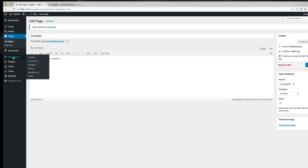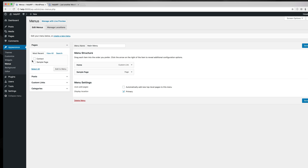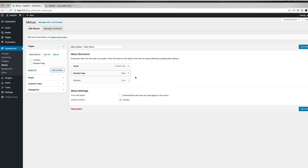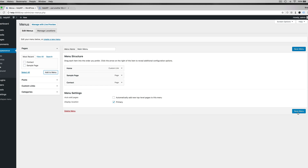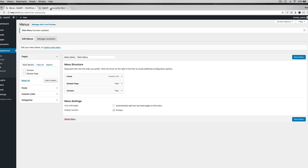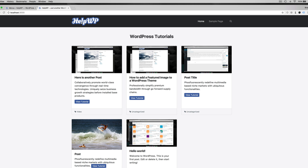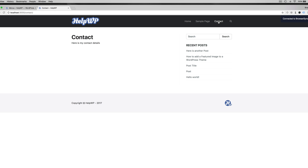Then if we go into appearance, menus, I'm just going to add this contact page to our main menu so we can see it up in the navigation. Save that, reload the front end, and you can see we have contact. Right now it's using the default widget area.